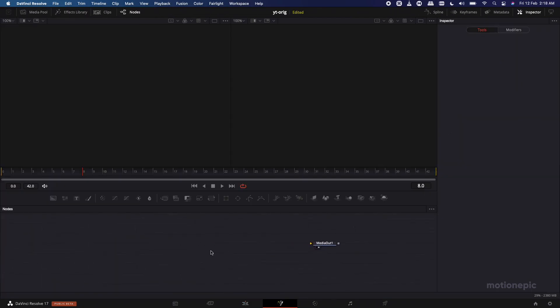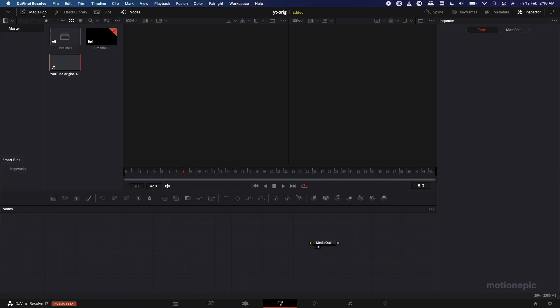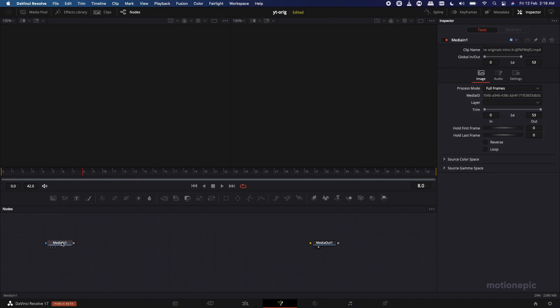We need to make sure that our audio is available inside the Fusion page. This is only possible if you are running DaVinci Resolve 17 — if you're running 16 or 15 you won't be able to do this. In DaVinci Resolve 17 you can play audio inside the Fusion tab, so go to the Media Pool and drag in this video.